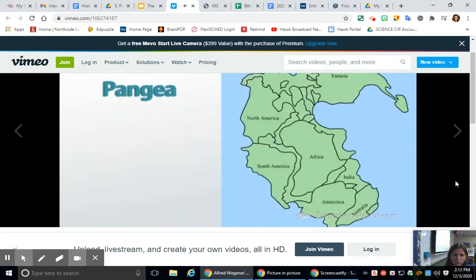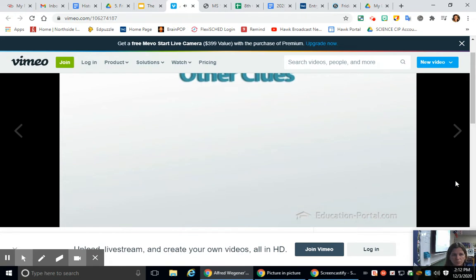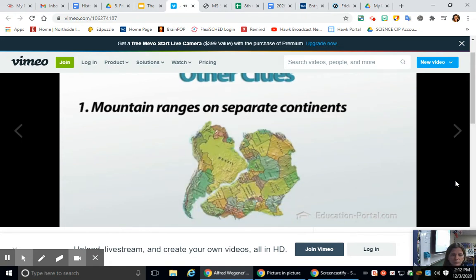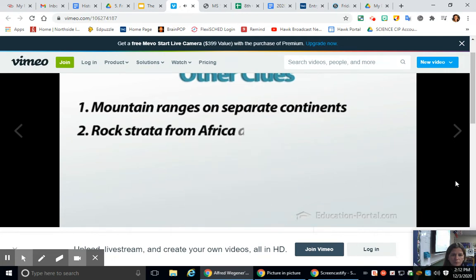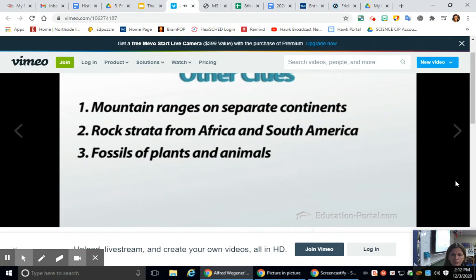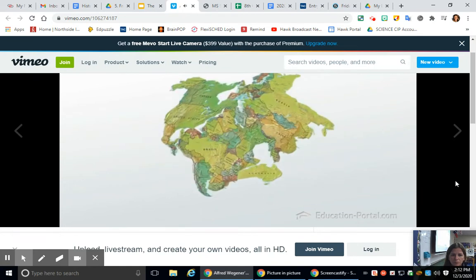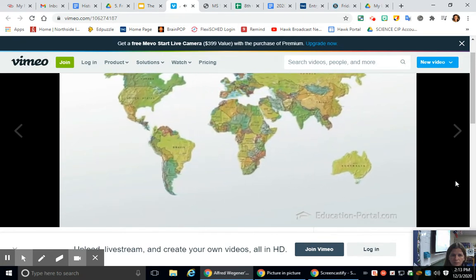Wegener realized that if this idea were to be accepted, he would need much more supporting data than just fossils and coastline fits. He discovered that in his Pangaea model, large geologic features such as mountain ranges on separate continents often lined up closely. Rock strata from Africa and South America also matched when placed together. Fossils of plants and animals found in climates where they could never have survived were also explained, such as tropical ferns in Antarctica. Coal was found in Antarctica and Britain — areas that could never support coal formation today. Wegener concluded the continents were once together in a giant supercontinent that broke apart and migrated to their present locations.